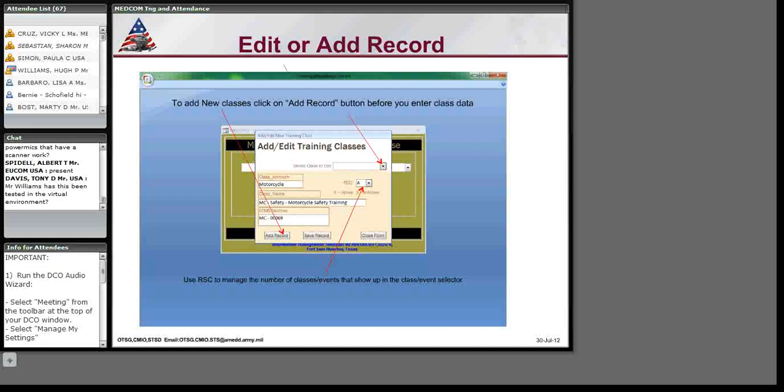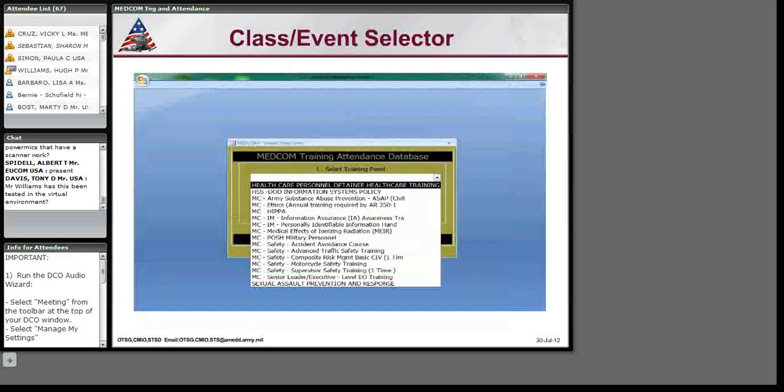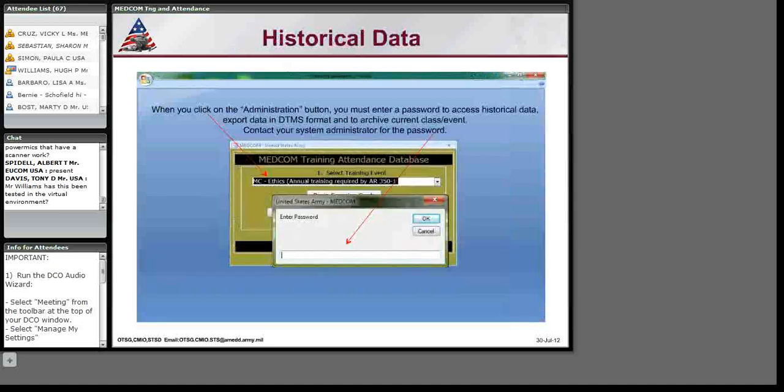In the event that there are classes that you don't want to see them on the list or they changed the name of the class or whatever you want to get rid of the class, you would come up to the same screen that you added. You would touch the drop down on the top right, select the class and change what I call the RSC, which is a record status code from A to X. Once you change it to X, the class disappears from the list that you select classes out of. So this way it allows you, as you keep adding, you can control the length of that list and not have 1500 classes laid out for you to, while you search for one, you can have a shorter list.